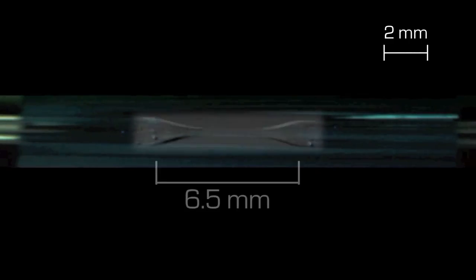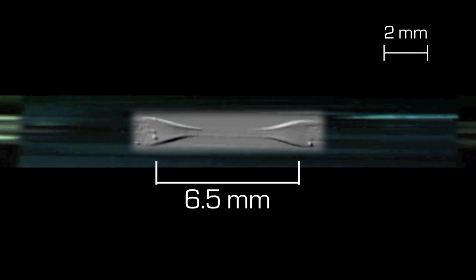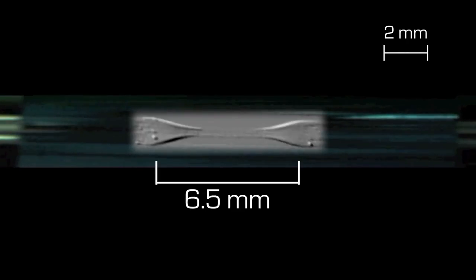Note how the narrow section of the hourglass has already darkened and hardened while material is being pulled from the shoulders which are still brightly lit. The final hourglass of the first pull measures 6.5mm shoulder to shoulder.